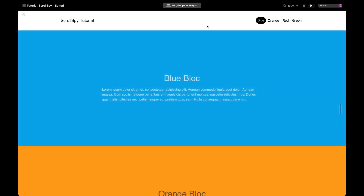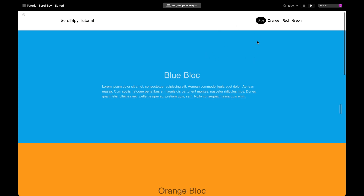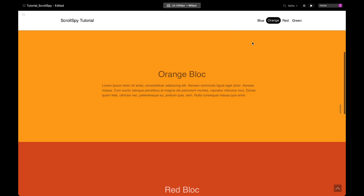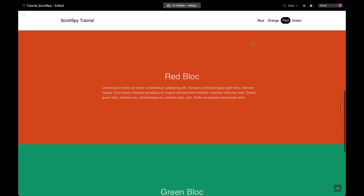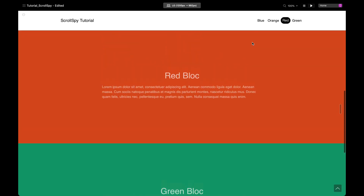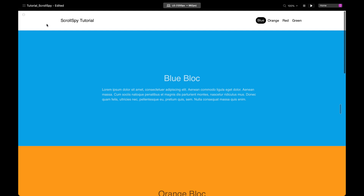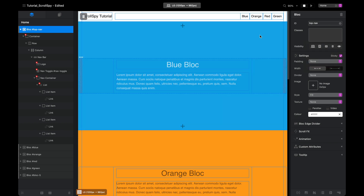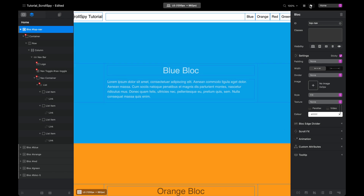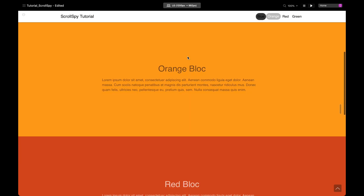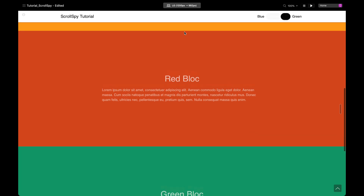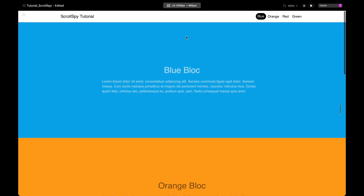Let's have a preview. Right away we can see it's responding to the offset of our nav bar. Straight away our blue one has been highlighted as active. As we scroll through, when orange reaches the bottom of our nav bar you can see that the active link changes — red, green. That's awesome. This will be dynamic too, so if we change the height of our top nav by removing padding, it still works — it triggers when the block reaches the bottom of the nav bar.